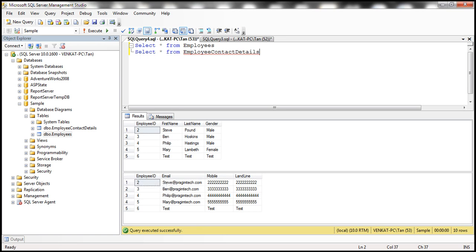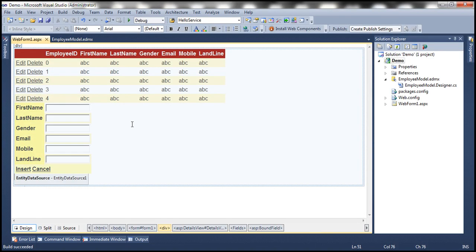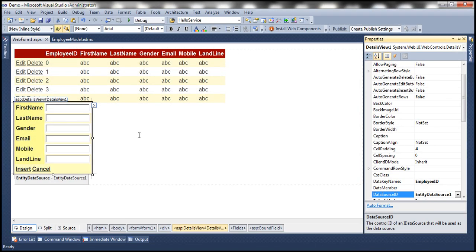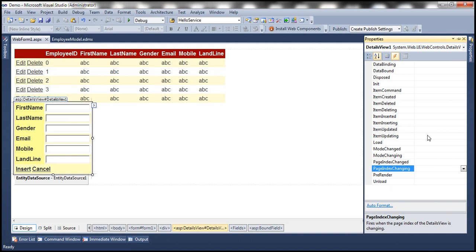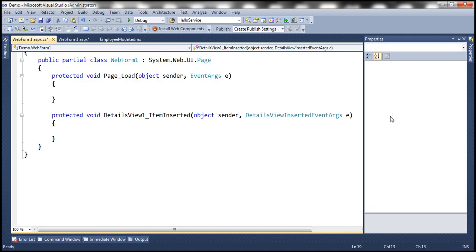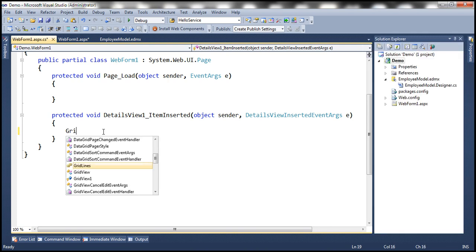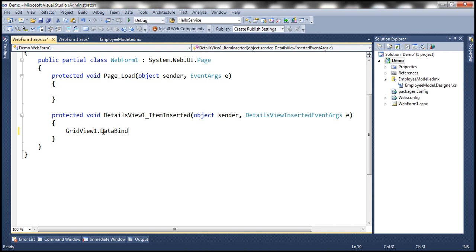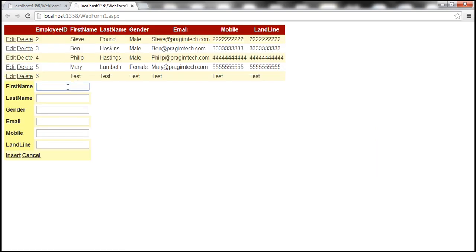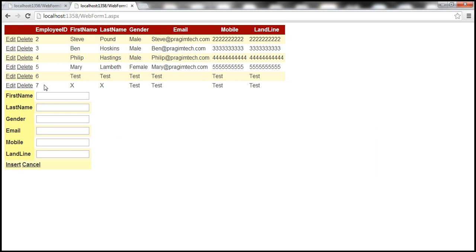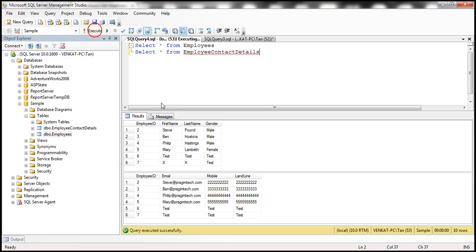The reason the GridView isn't refreshing after insert is because we need to add an event handler to refresh it. For the DetailsView control, click the events icon and double-click the ItemInserted event to generate the event handler. Within the event handler, simply invoke the DataBind method of the GridView control. Now when we insert data — let's say 'X' everywhere, with test for email, gender, mobile, and landline — and click Insert, notice that the GridView now gets refreshed. Within the database, it should insert that record as well.